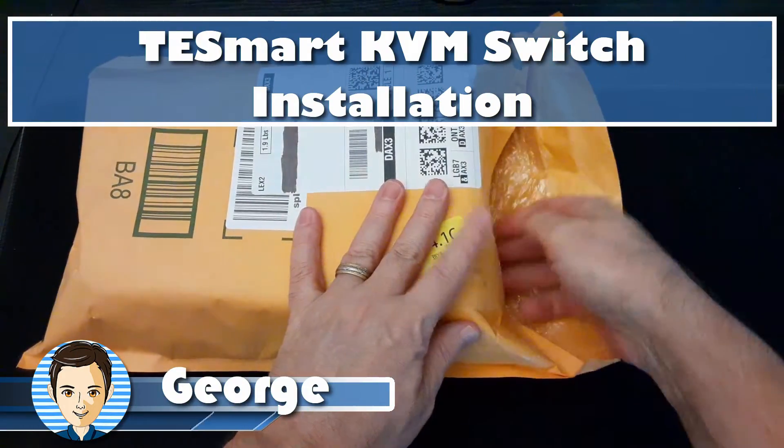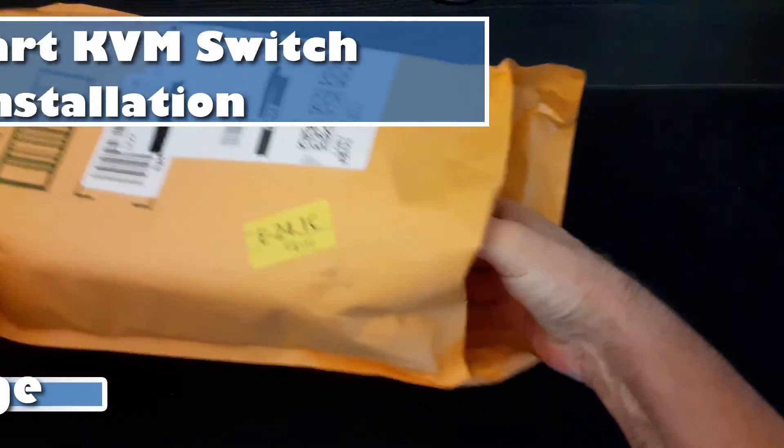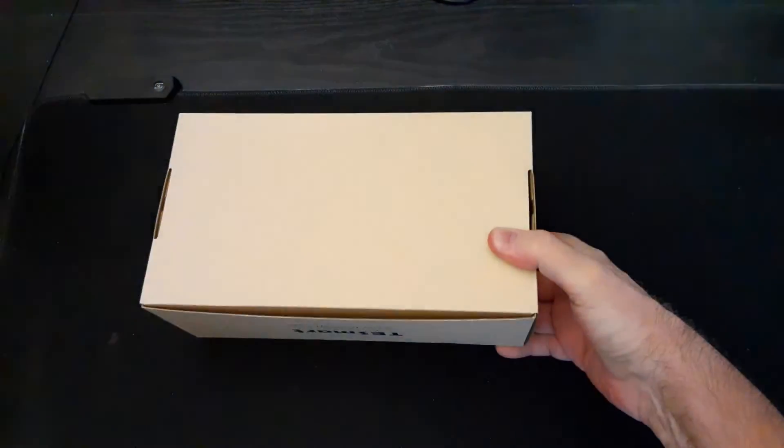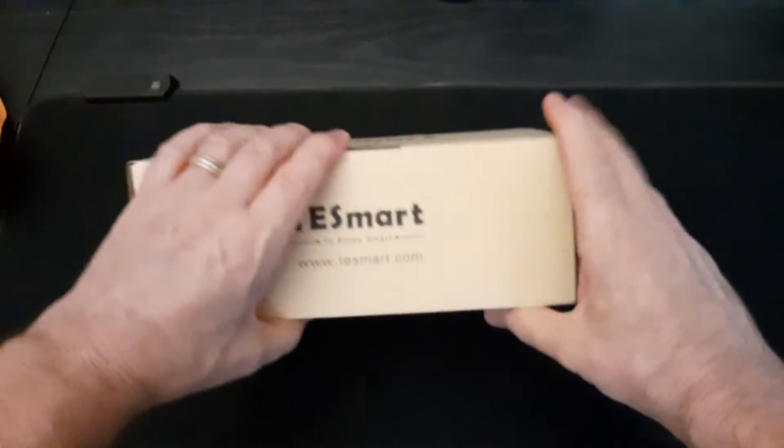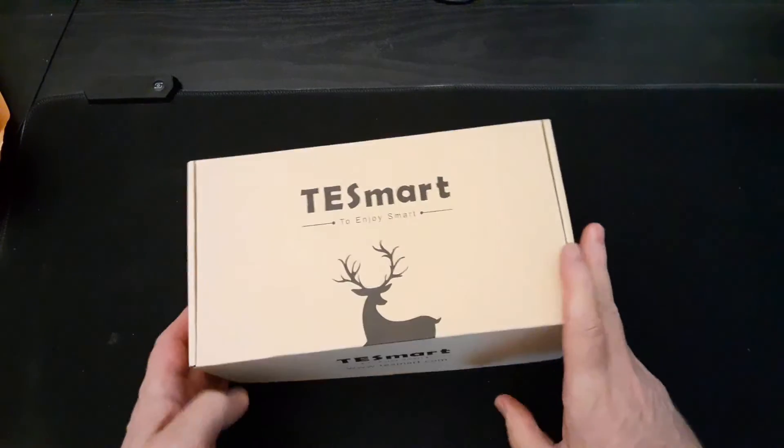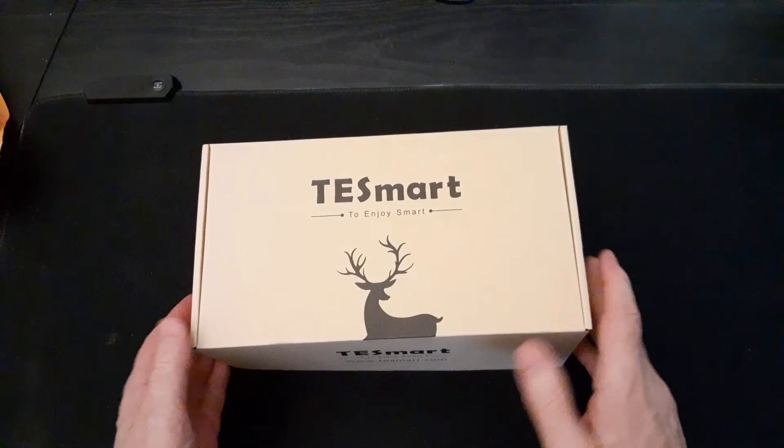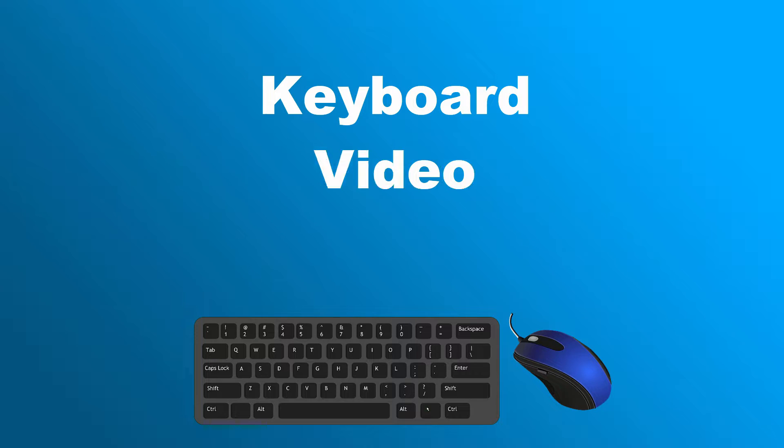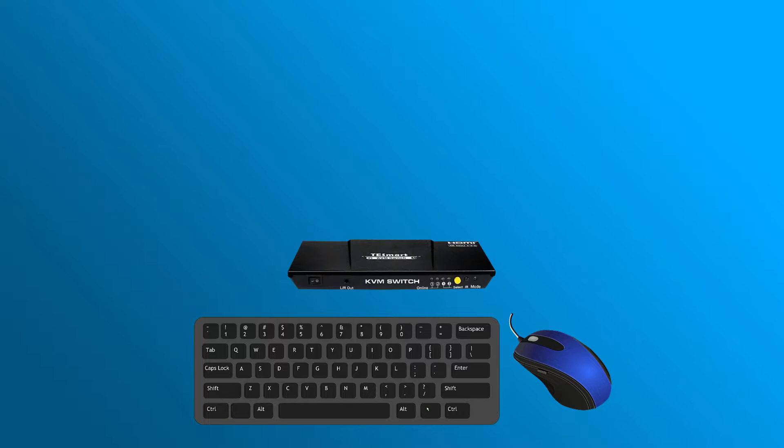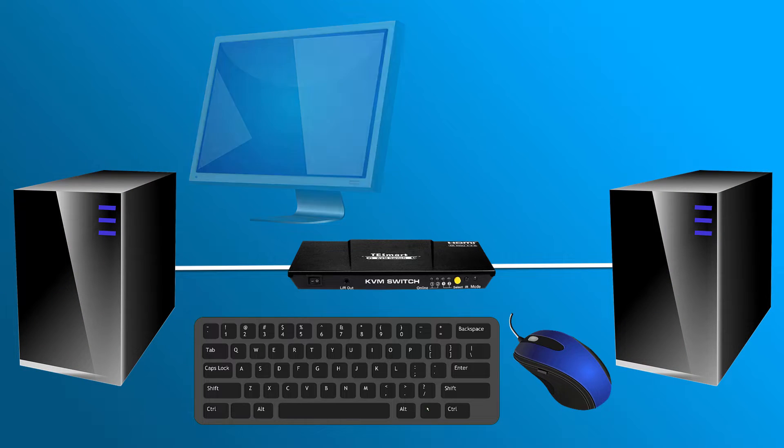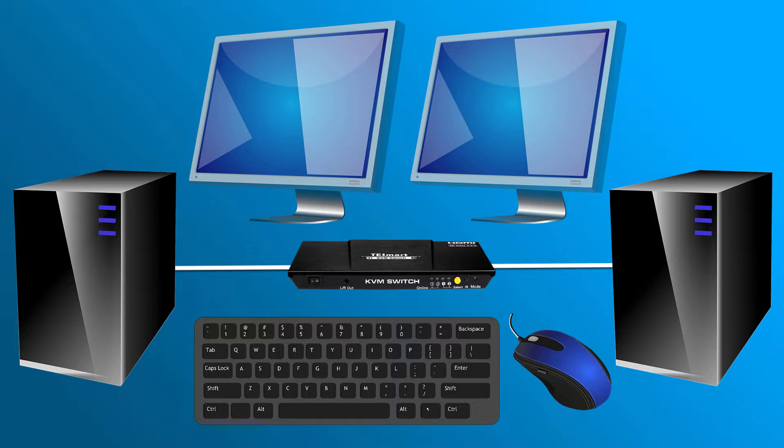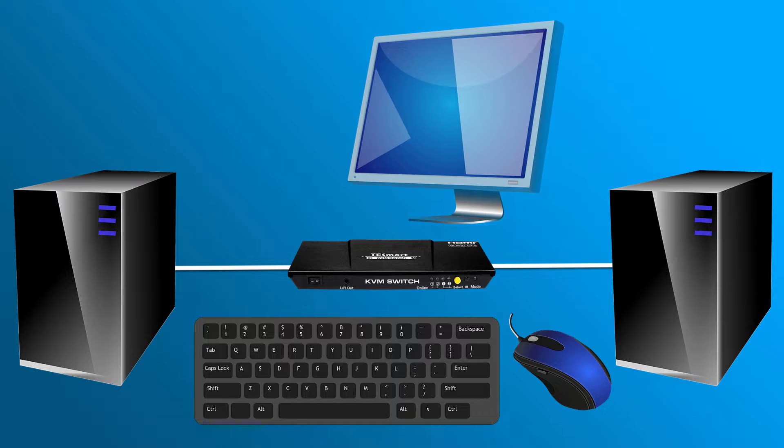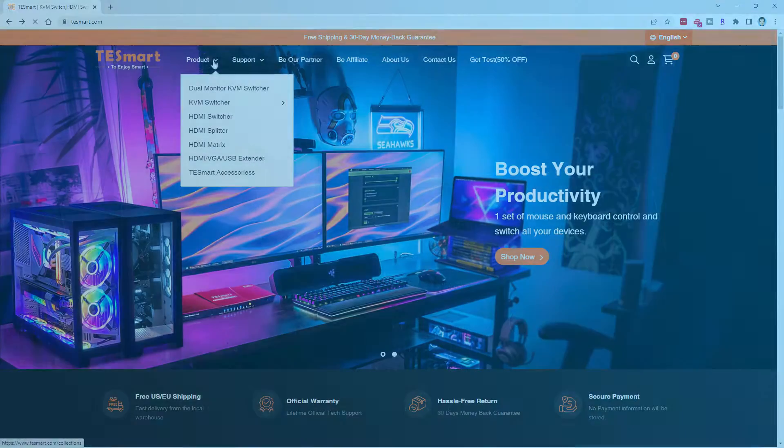Hi, George here, and today I'm going to be installing a new KVM switch onto my computer system, and the switch I'll be using is from TE Smart right there. The KVM switch, which is keyboard, video, and mouse, allows you to use one keyboard and mouse with one or more computers and one or more monitors. In my particular setup, I'll be using two computers with one monitor and the one keyboard and mouse.